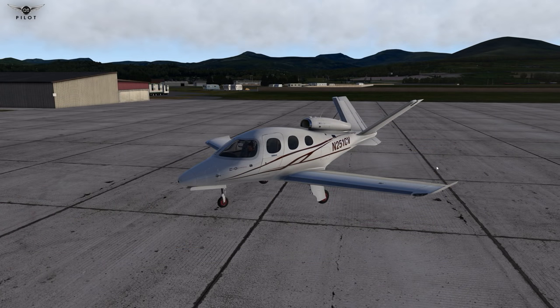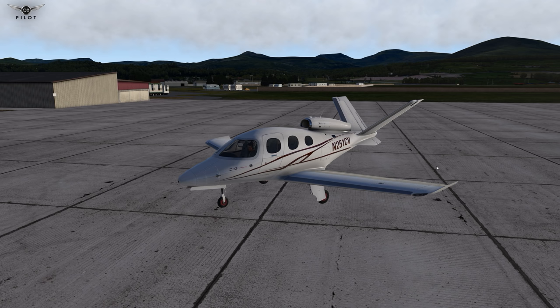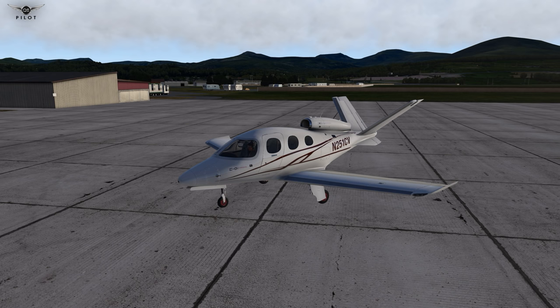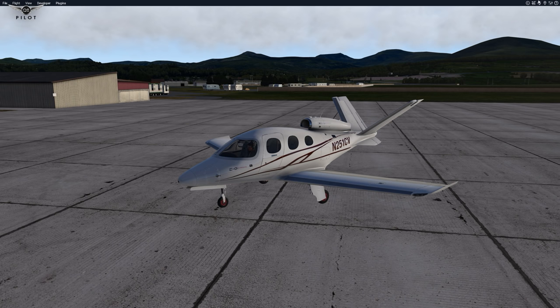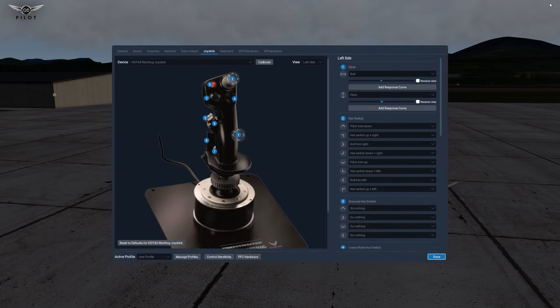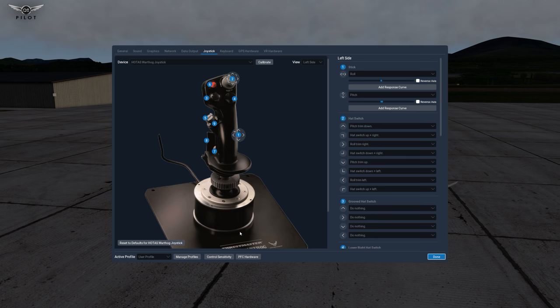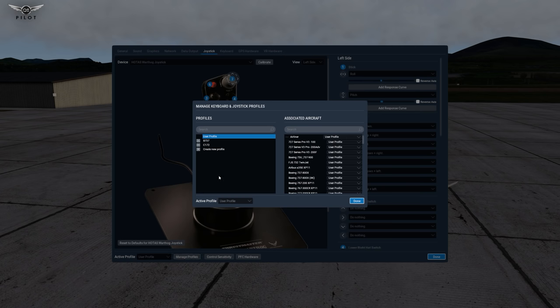Here is a summary of what we have learned in this tutorial. In order to create specific user profiles to use with your preferred aircraft follow these steps. First go to settings then go to joystick then go to manage profiles. Once you click on manage profiles you are able to create a new profile.